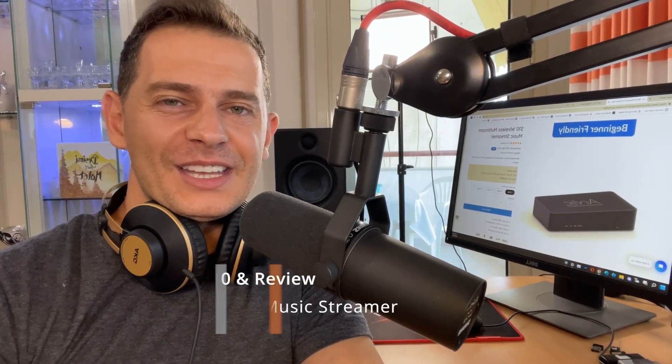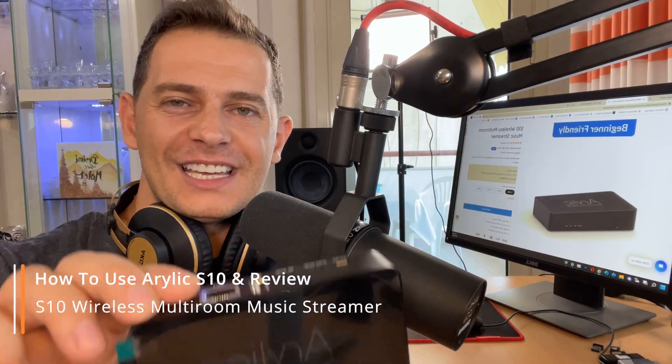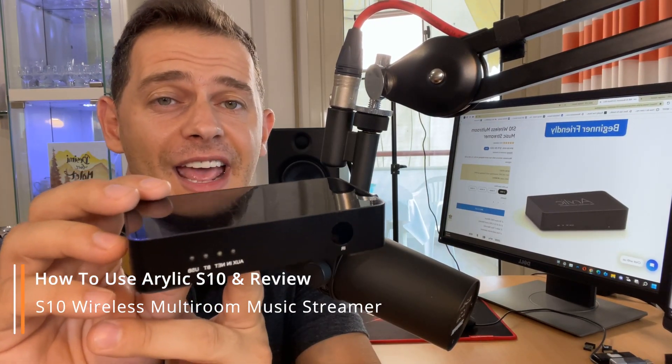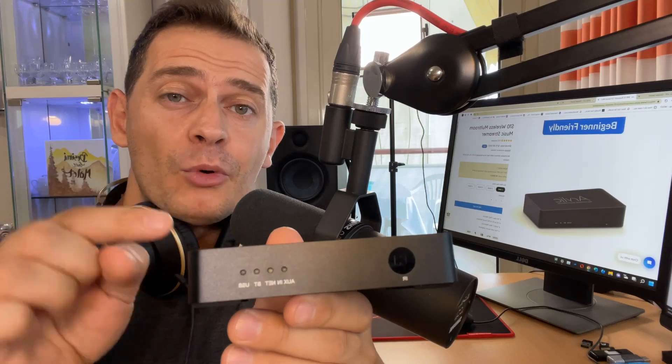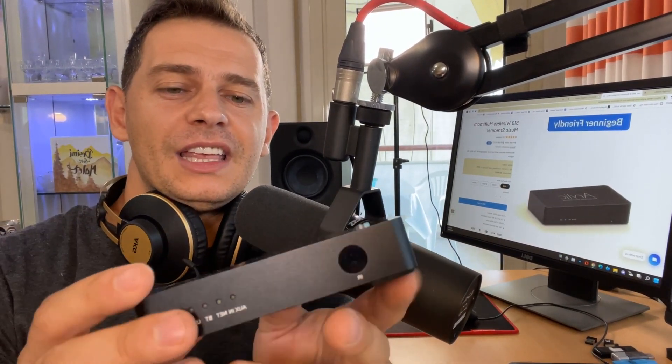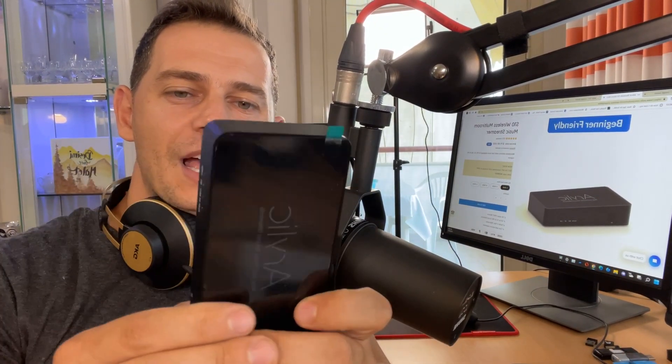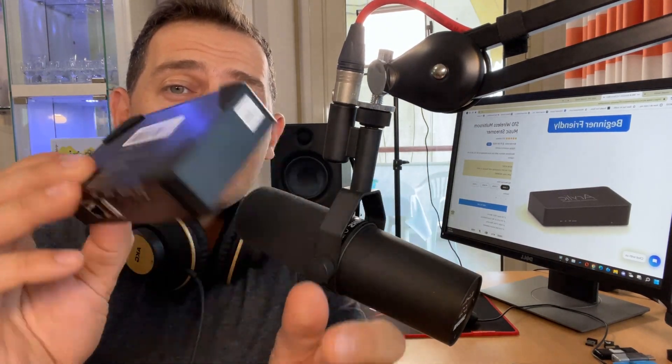Hello friends, welcome to this video tutorial. Daniel here from Tips to Fix. Today I'm reviewing the Aerilic S10, a Wi-Fi multi-room music streamer. This device is very cool and nice. I will show you what it is exactly and what you can do with it.